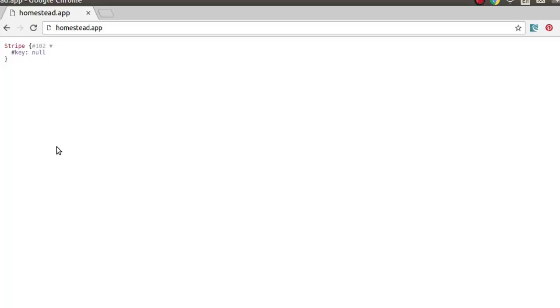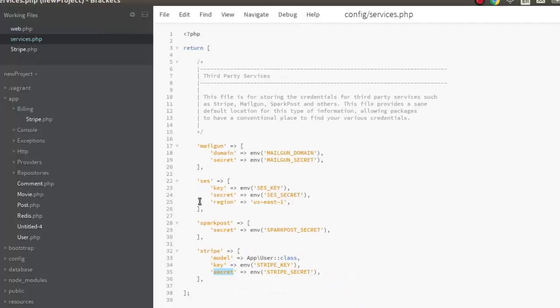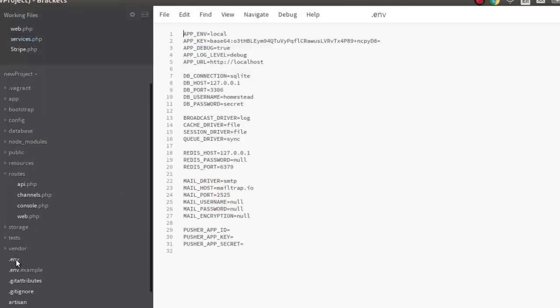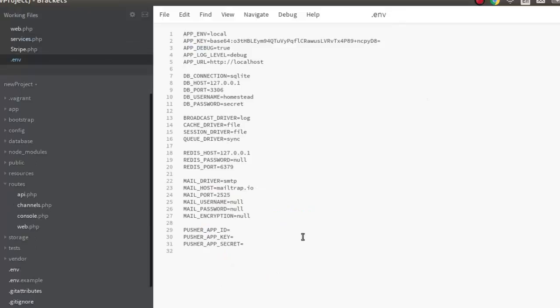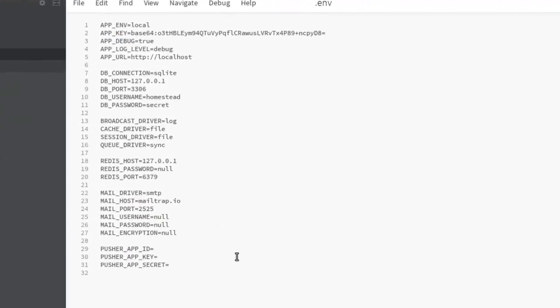We go back to the services.php. We actually need to generate this key which is the stripe secret. We're going to do that right in the env. This env is like the metadata of your Laravel project. You save keys in the environment session so they won't be part of your version control, but it's going to be on a standalone. That's always recommended to do.